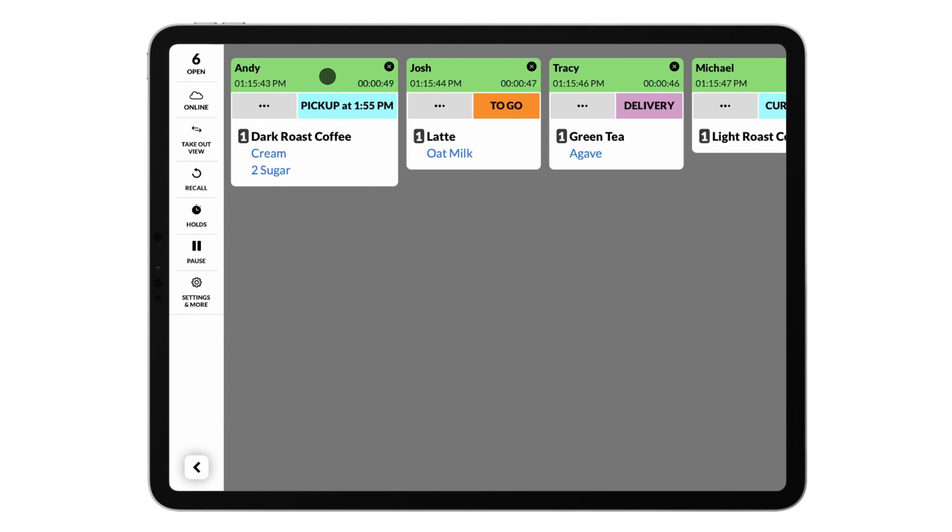To manage orders on your KDS, tapping on items or individual modifiers will cross them out, and tapping on the header of the order will bump the order from the screen.